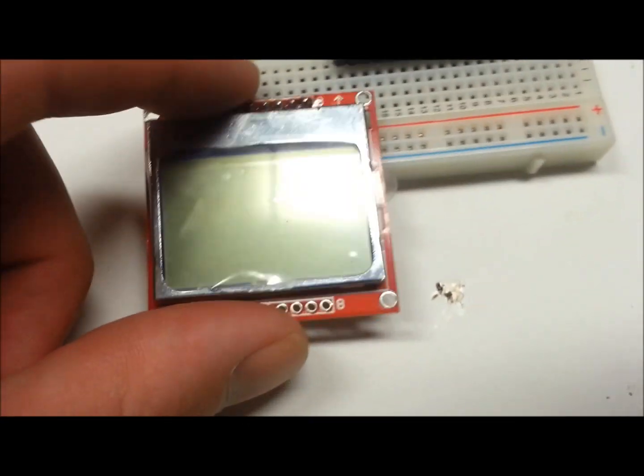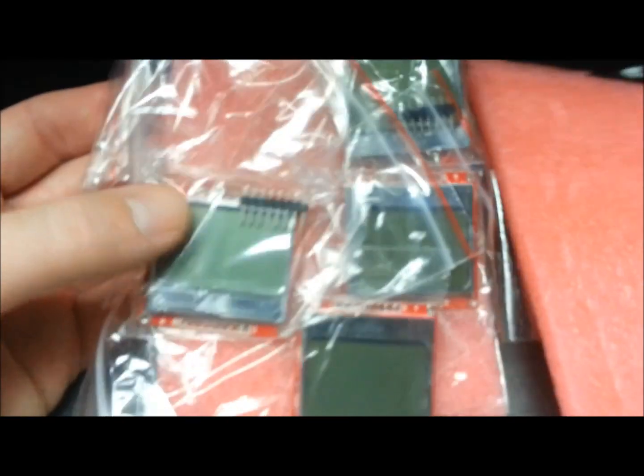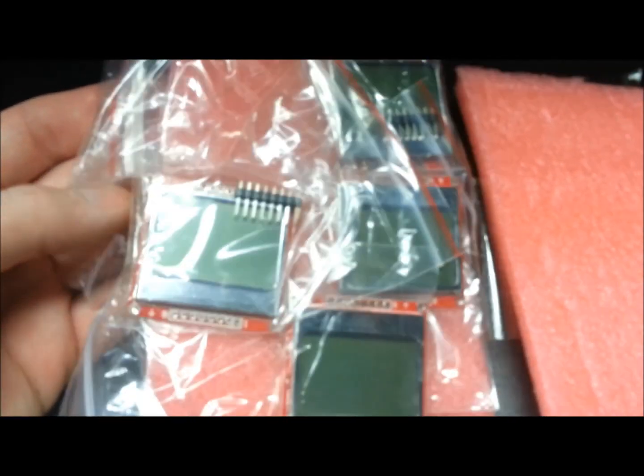Also, a shipment of these came in. This is the Nokia 5110, I believe, LCDs. These were in cell phones in the late 90s. They're blue backlight in these.